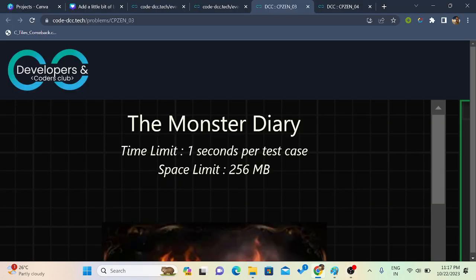Hello everyone, welcome back to Developers and Coders Club NIT Agartala's YouTube channel. Today we will discuss 21 day challenge, day 3 problem.